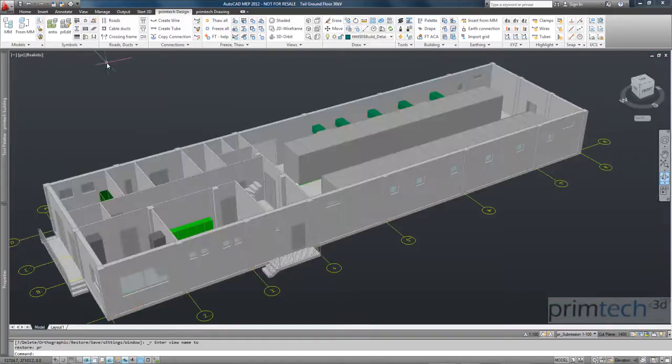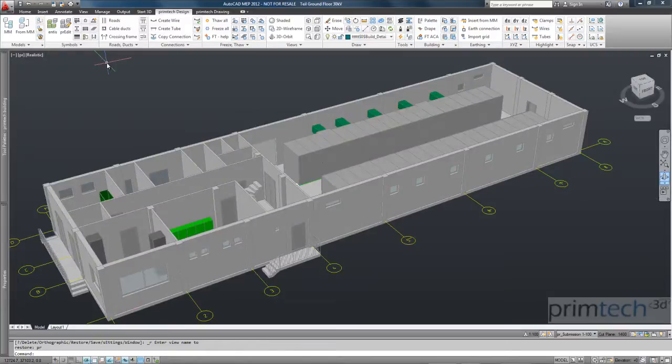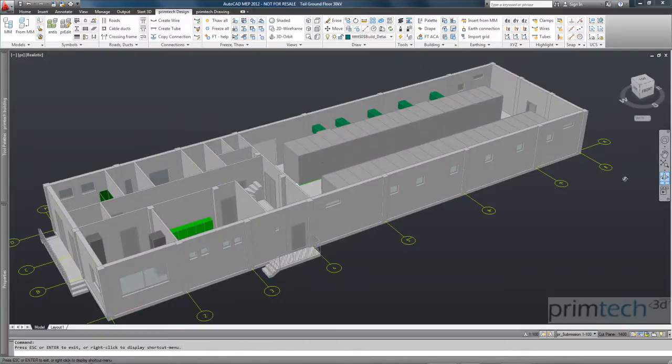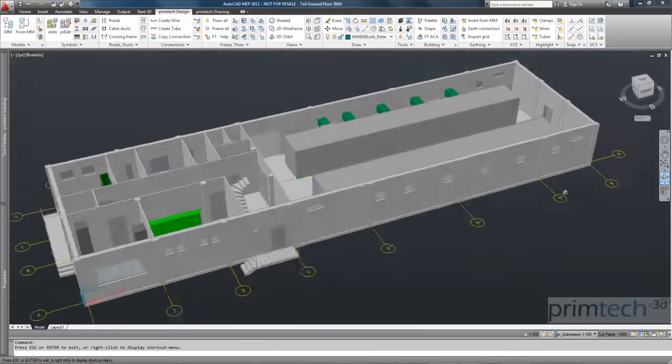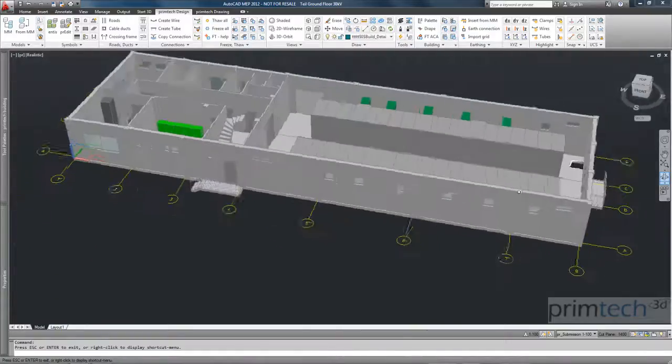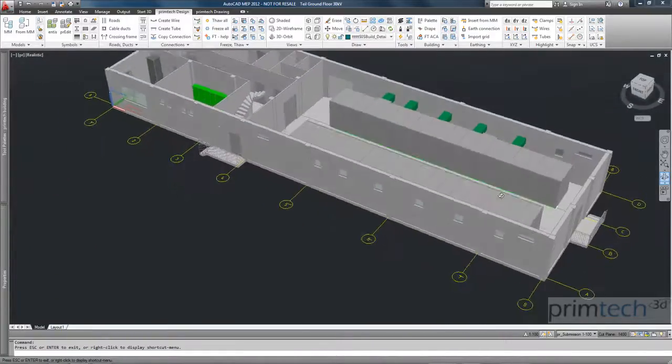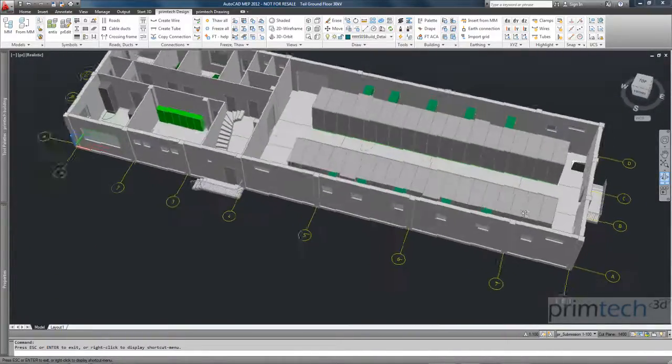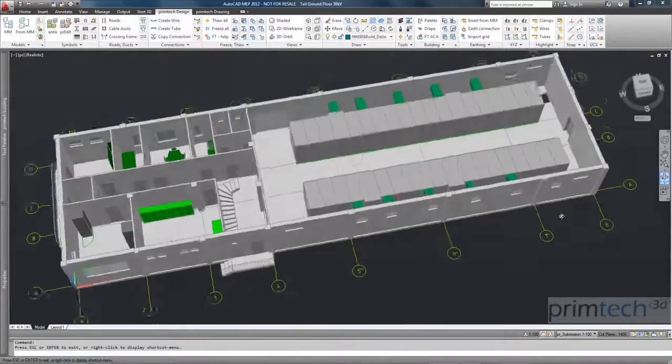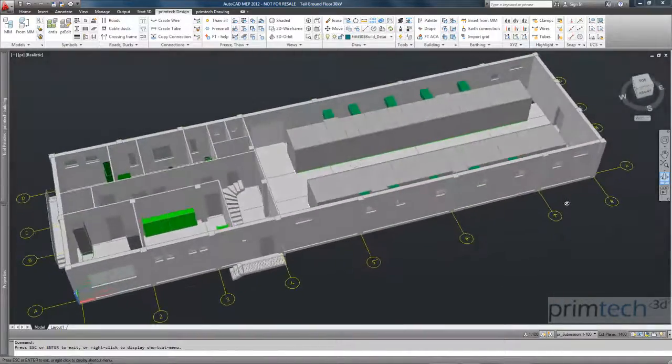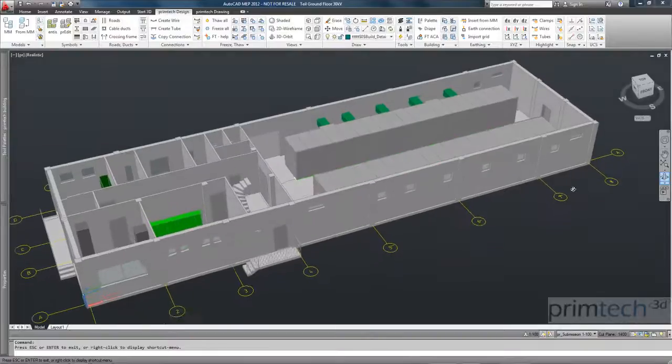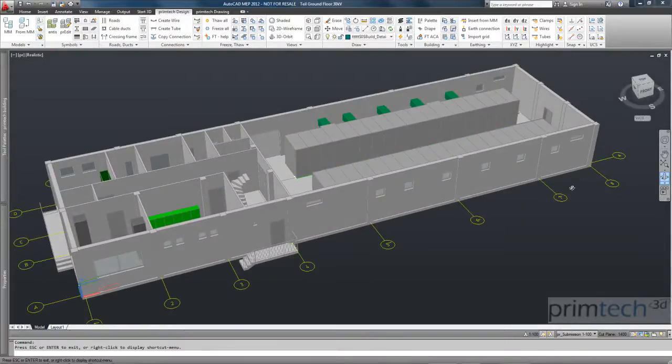What I have done now was everything in 2D. And behind my 2D I had all the 3D information. So very impressing how fast this works with Primtech.